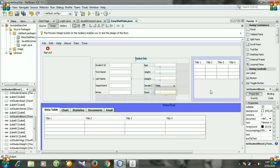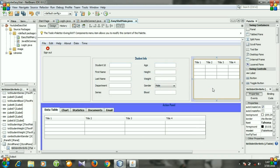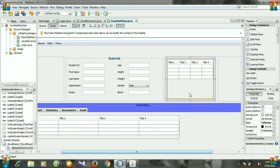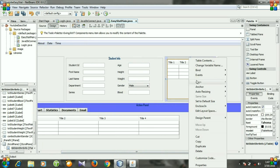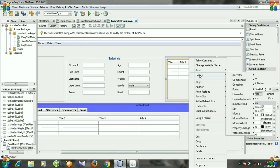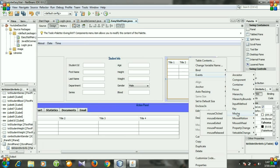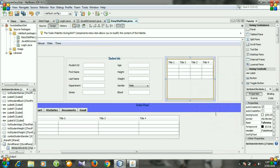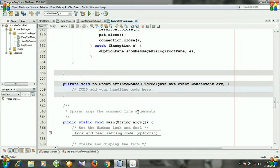Now you can see our table. Right-click it and go to Events. First I am going to create the event for mouse, so go to the Mouse option and then mouseClicked. Whenever we click a row, what will happen will be defined by this method — click it and you see this is our method.